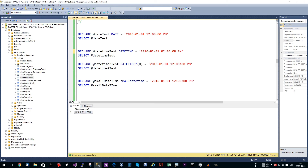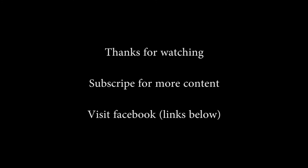That was it for the first simple query overview. Please try everything out — you have SQL Server 2014 and the Northwind database set up. Play around with the data types and explore the sample database. We will cover SQL statements more in depth in the next video. Thanks for watching, have fun, and goodbye!